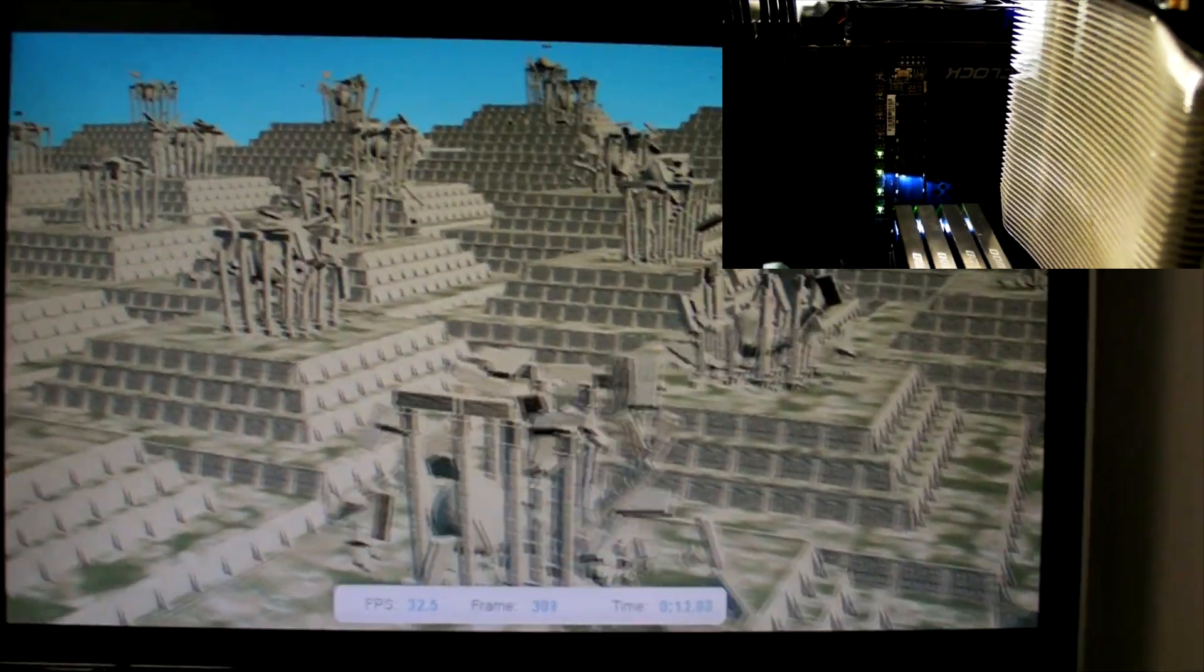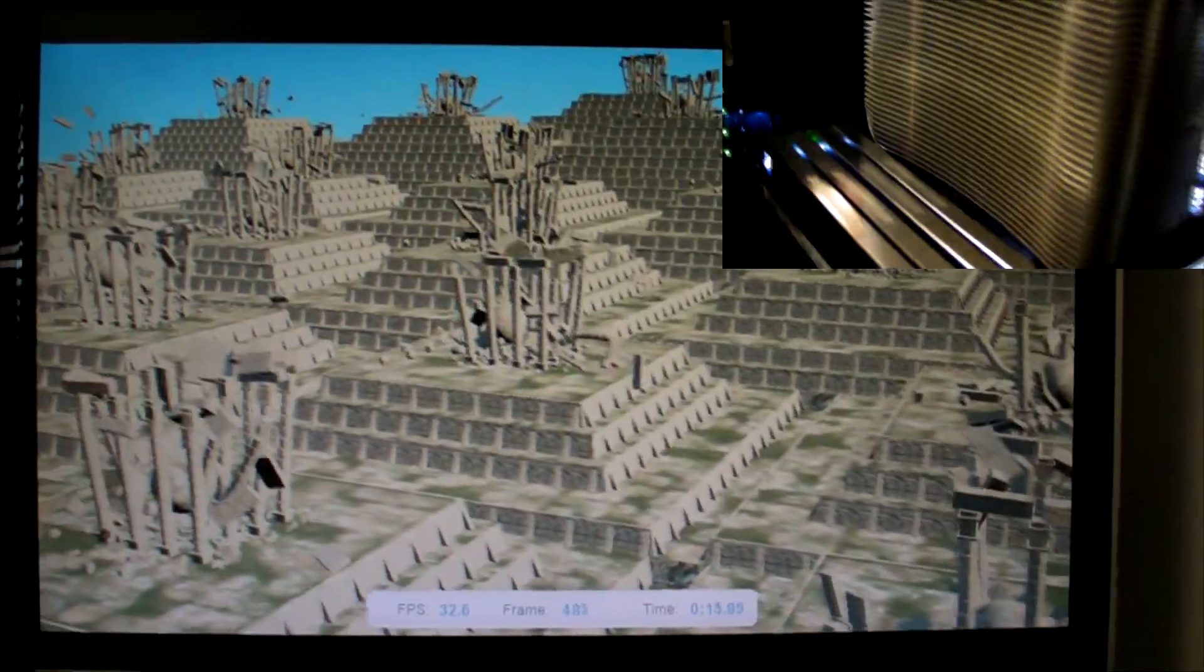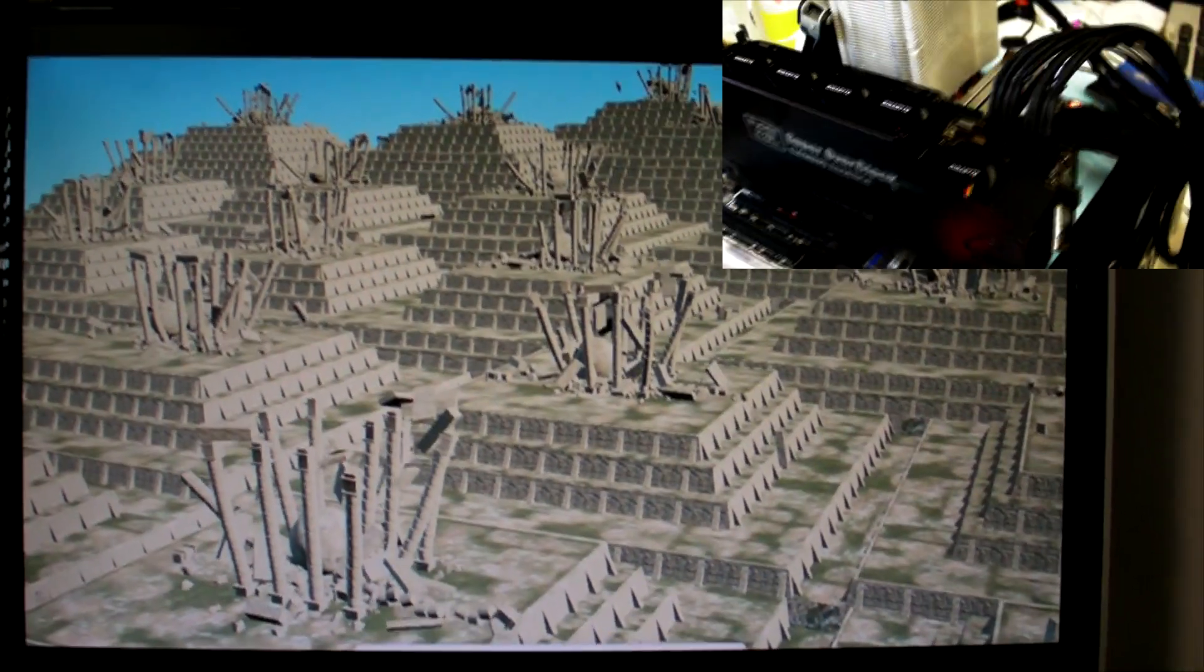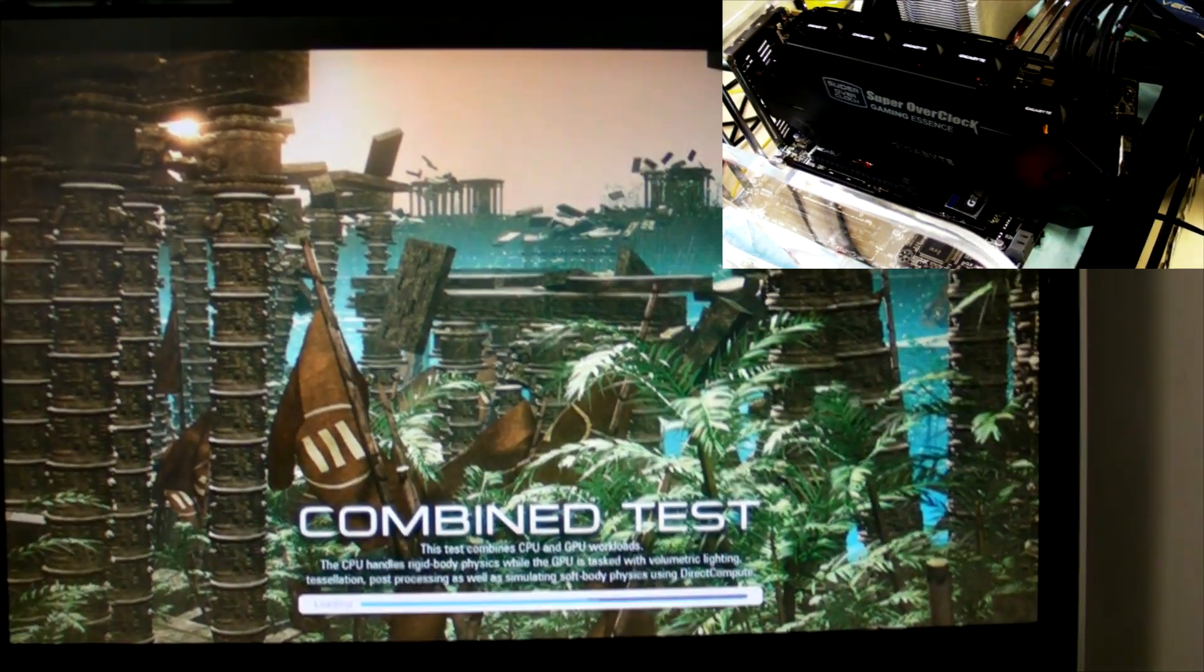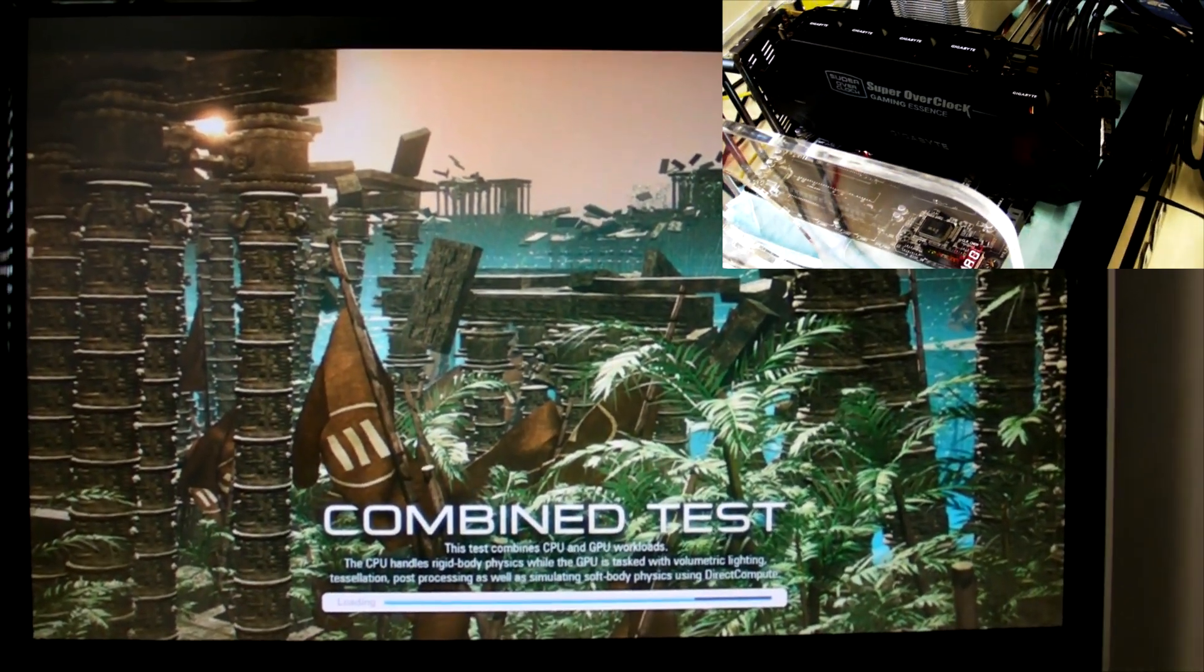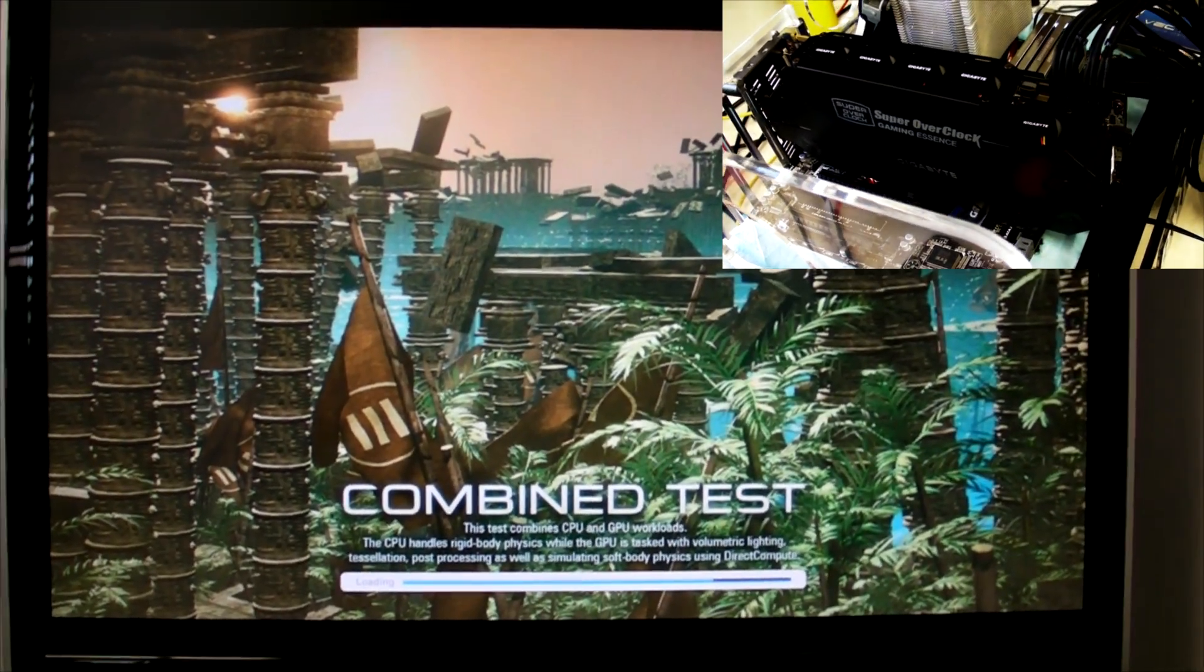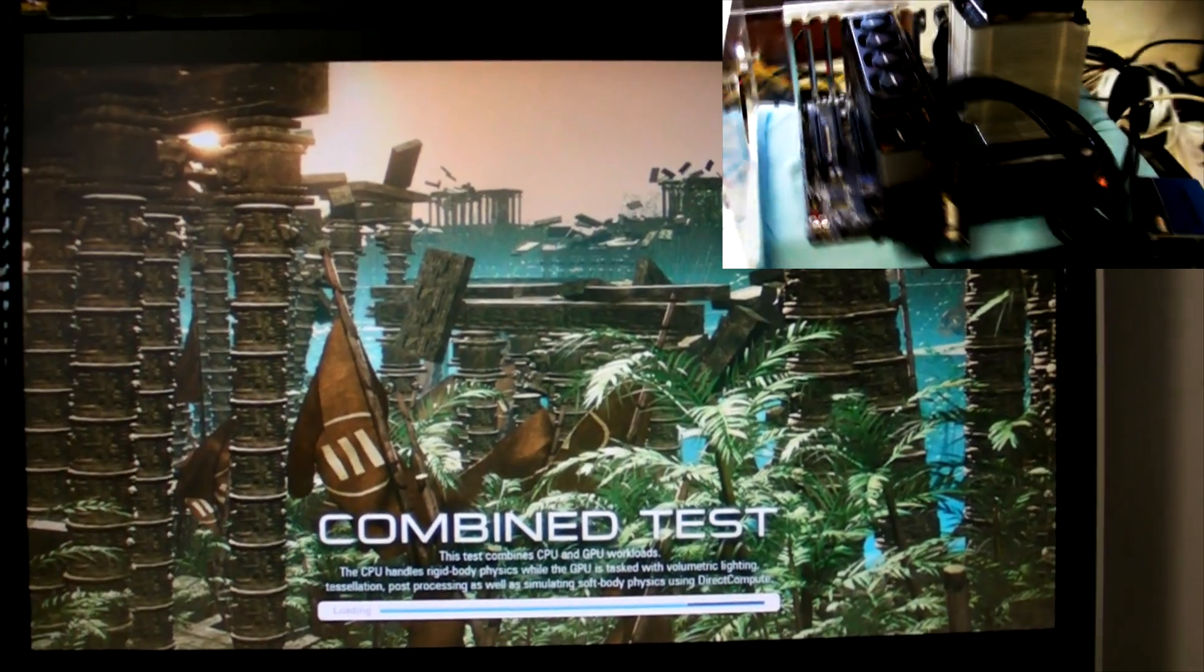The physics test and the next combined test test system stability. It's quite an intense test and will usually fail if there is some sort of instability on the system itself.